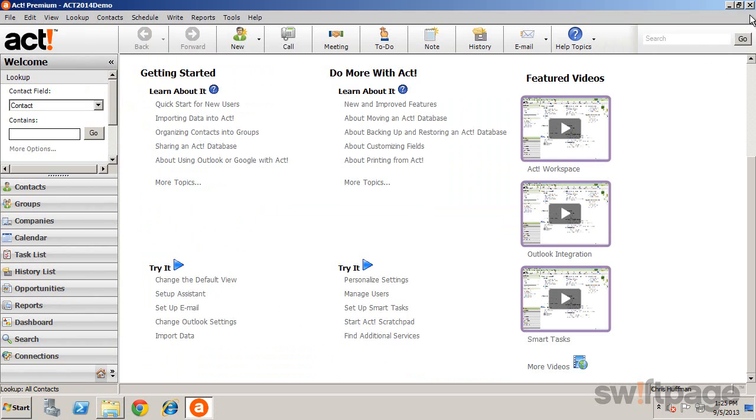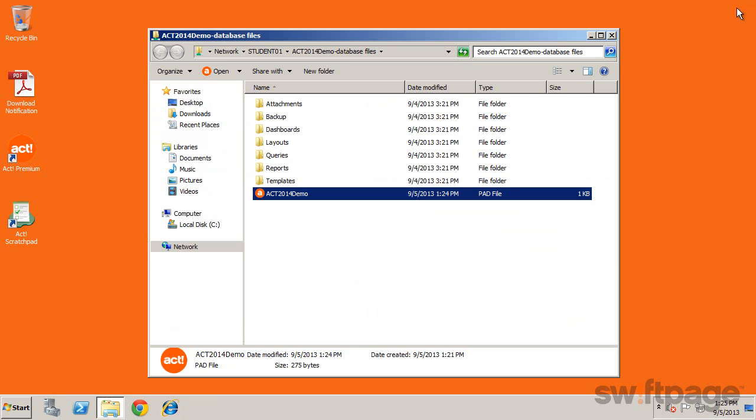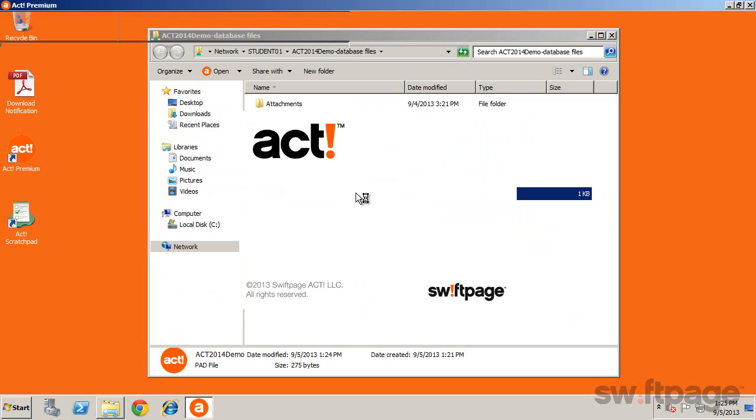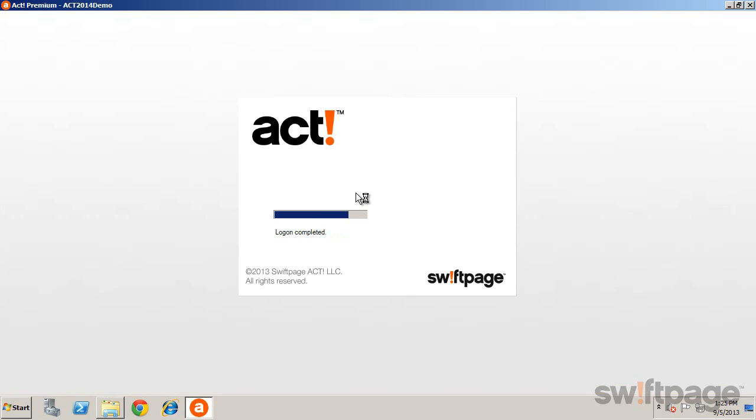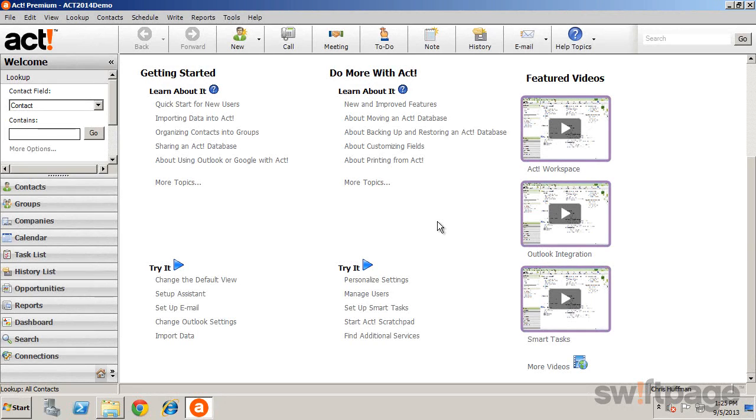Once this file is available, users can navigate to its location and double-click it. ACT will then open with the shared database. Your remote users can log in and begin using ACT.